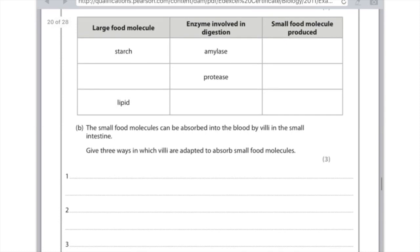The small food molecules can be absorbed into the blood by villi in the small intestine. It asks for three ways in which the villi are adapted to absorb small food molecules. First of all, they have a very large surface area due to the presence of microvilli. They are very thin, which means there's a very short diffusion distance, and they have a plentiful supply of blood capillaries. And that's all I would write for that question.